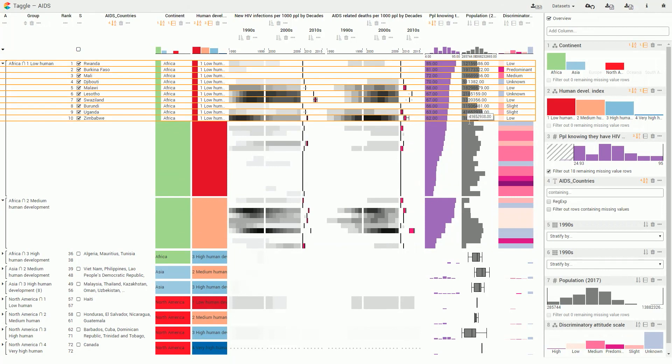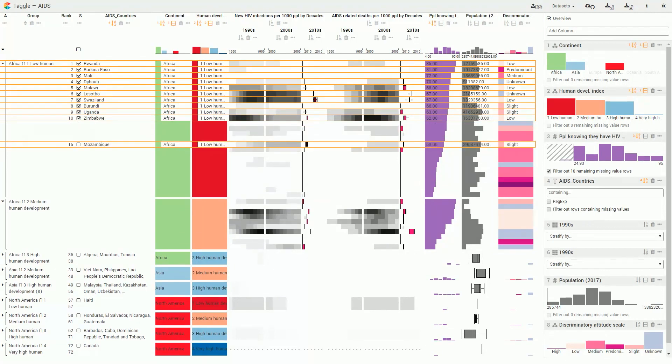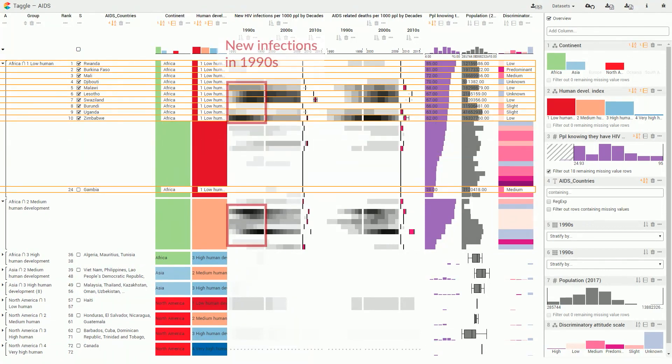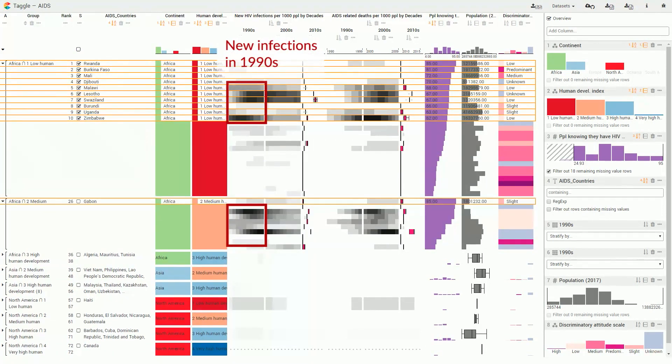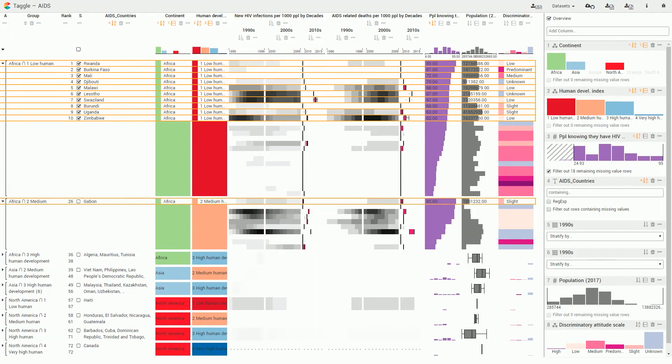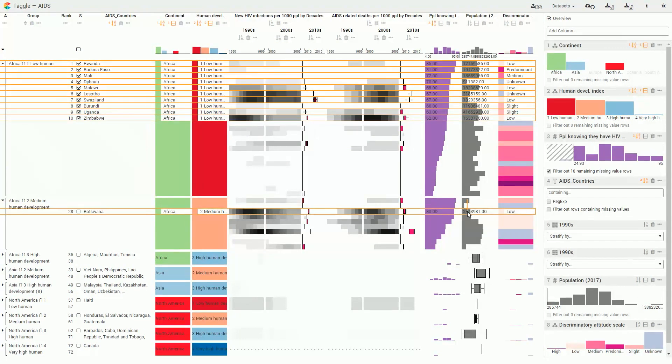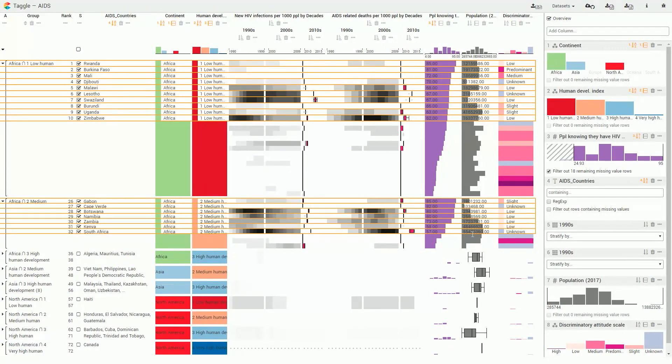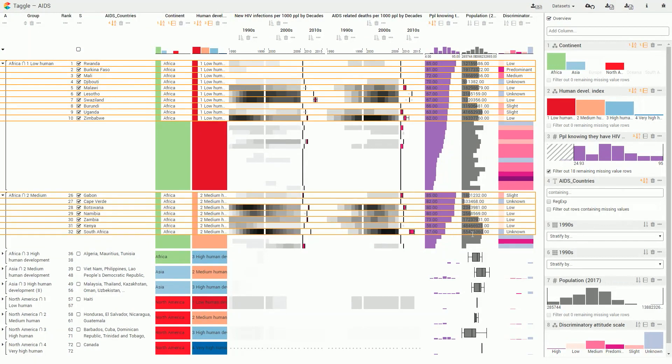It can be seen that an outburst of new HIV infections in the 1990s in South African countries resulted in high AIDS-related death rates about a decade later in the 2000s.